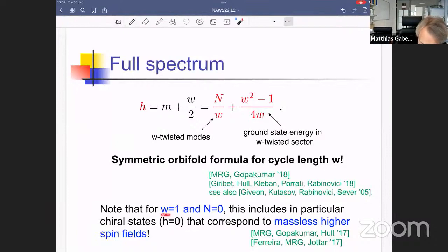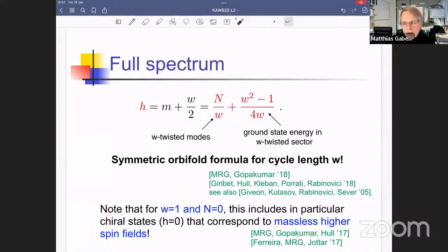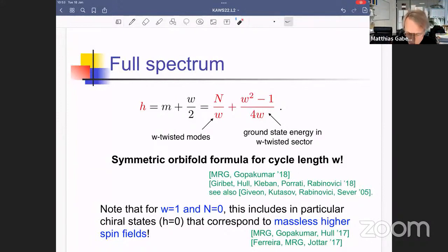Taking w=1 and N=0 gives states with zero conformal dimension, which together with nontrivial right-moving conformal dimension indicates the presence of many chiral fields. These chiral fields are the massless higher-spin fields: massless higher-spin fields on AdS3 correspond to chiral fields in the dual 2d CFT. This confirms that the theory is tensionless — it exhibits a massless spectrum of higher-spin fields — and its spectrum looks very much like a symmetric orbifold, putting us on the right track toward identifying the worldsheet theory dual to the symmetric orbifold of T4.